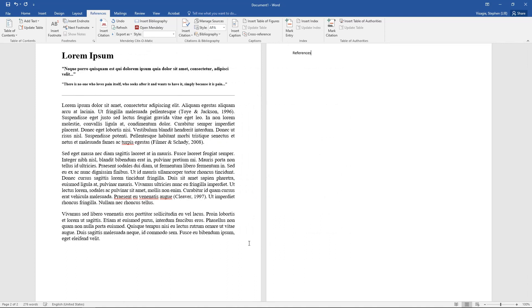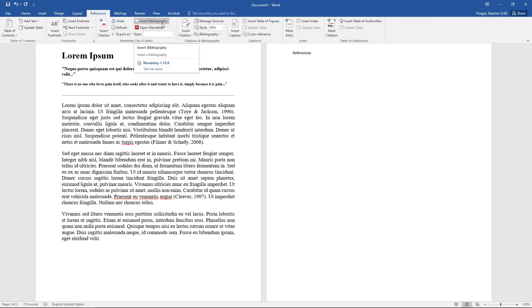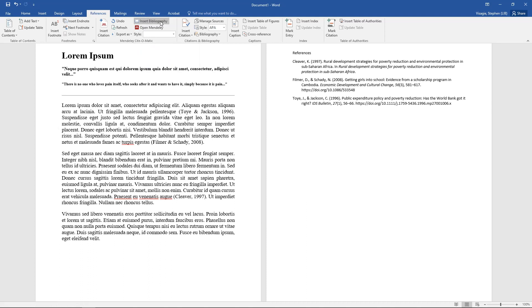And then what I do is, okay it says insert bibliography, but we're not inserting a bibliography, we're inserting a reference list. Click there and we can see the three sources that we have added.